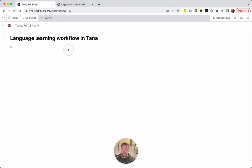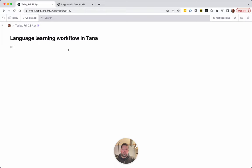So my idea is around Greek. I've experimented with some tags that generate content. I've done two things. One is dialogues — I've been using Duolingo which is great, but in Greek it doesn't have stories. So let's say I've been learning about professions and then I've just told AI: write me a dialogue in Greek between a lawyer and a policeman.